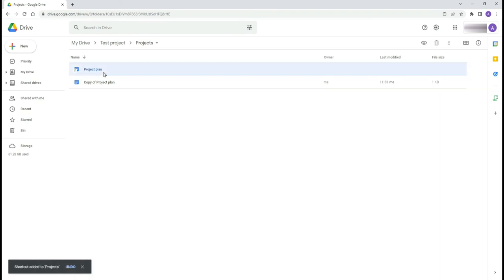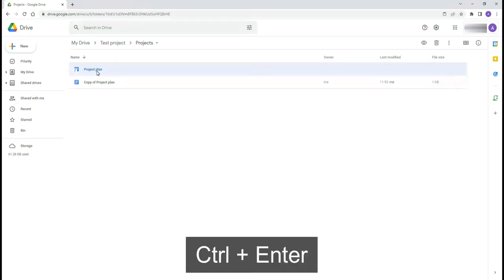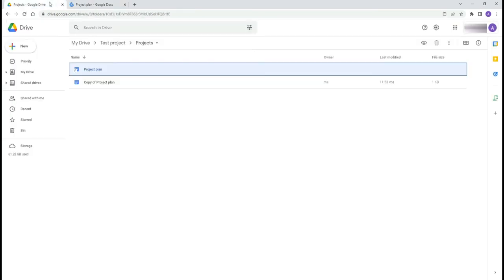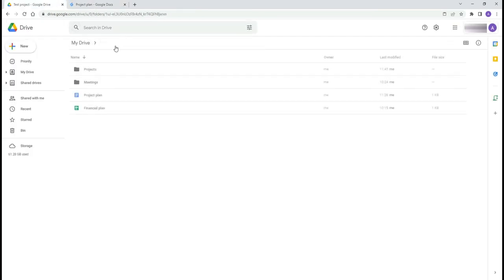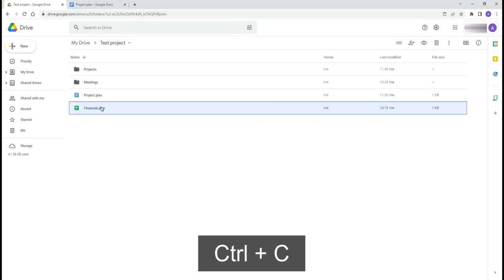Open the file or folder in a new tab using Ctrl Enter. Then use the Ctrl C and Ctrl V shortcuts to copy the file from the drive into the document.